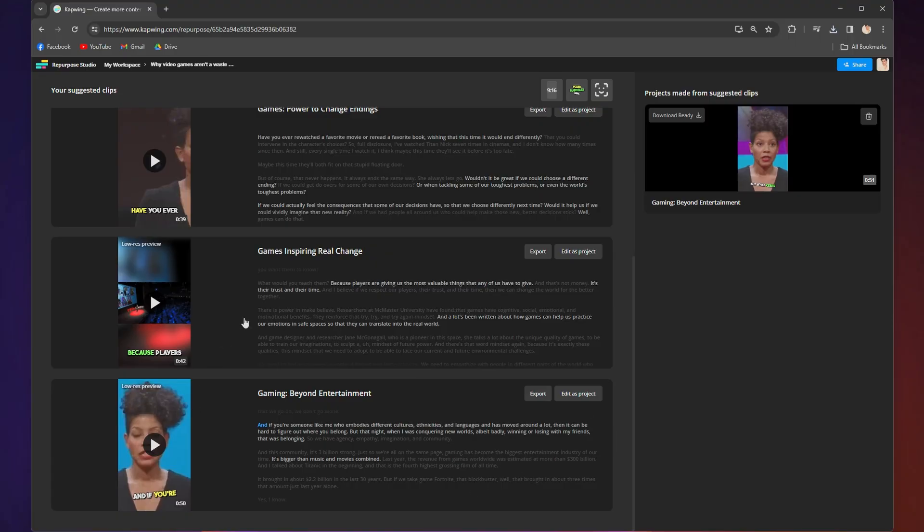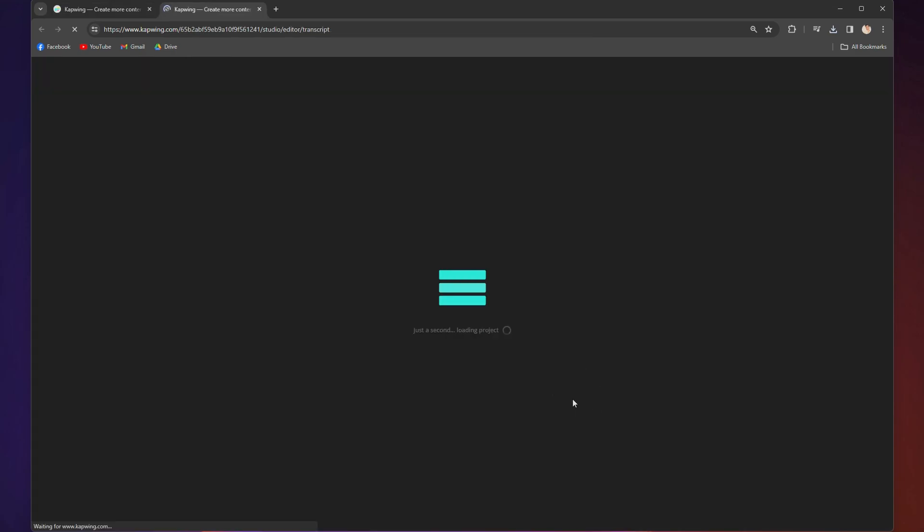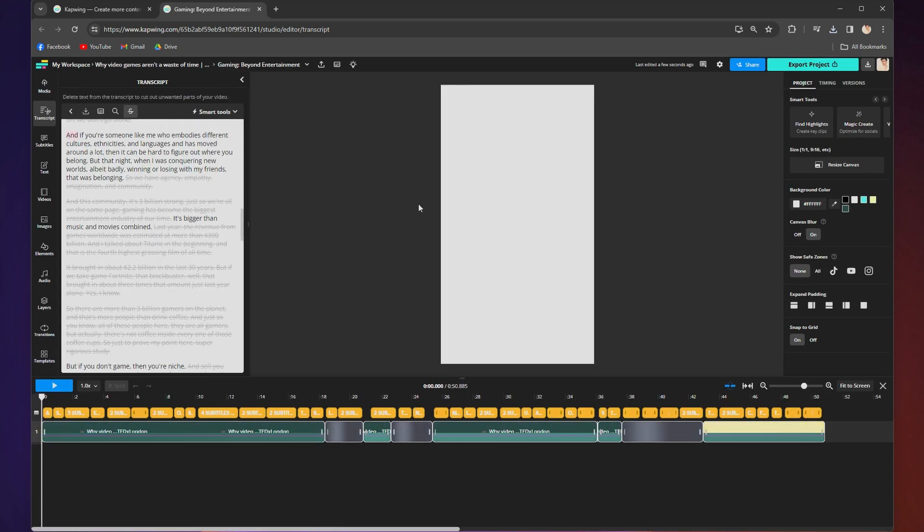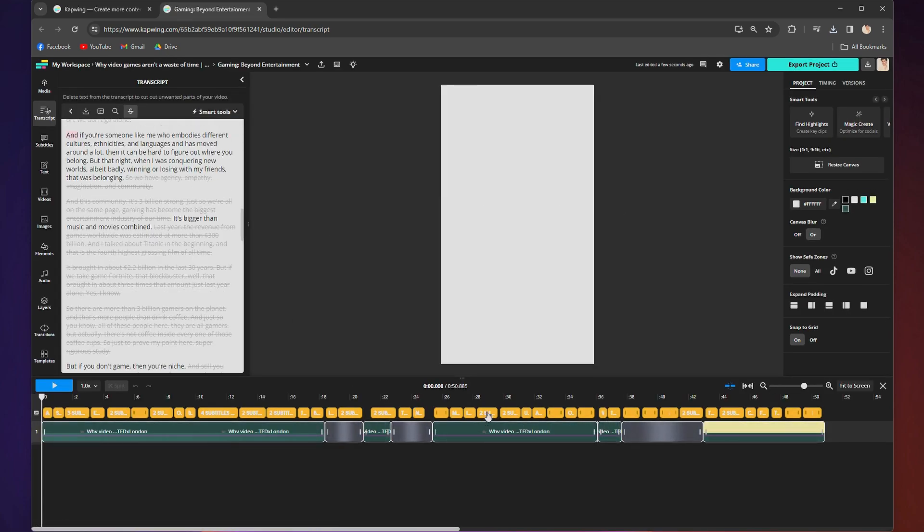Next to each clip in your repurpose studio, you will see edit as project. When you click it, Kapwing will open up an entirely new whole project for the clip, so you can get really specific. From here, the options are like endless.